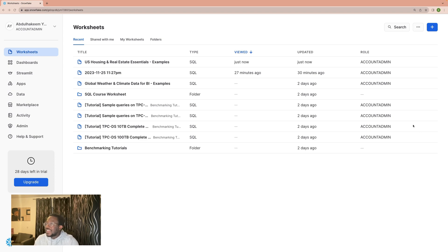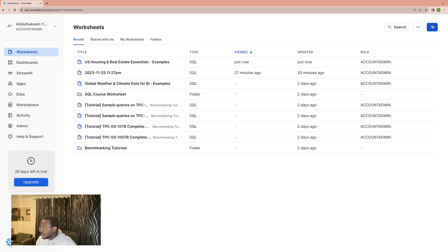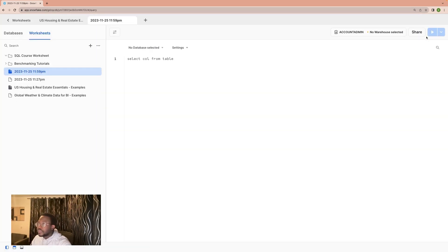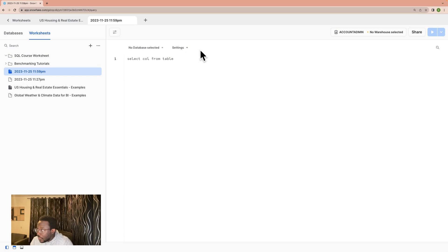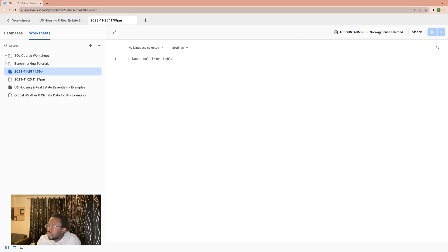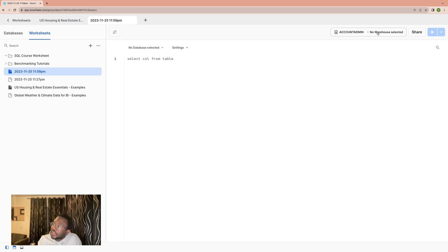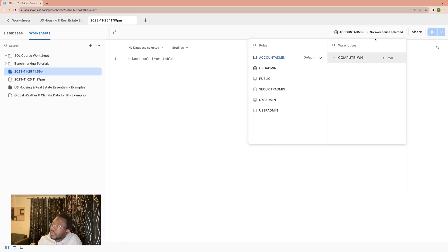To start that, we will need to open our worksheet, a brand new worksheet. First and foremost, we might not be able to just go straight into using the worksheet. The first thing is to select a warehouse. We use the default warehouse, which is the compute warehouse.